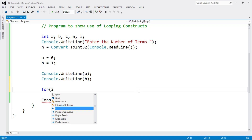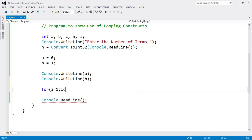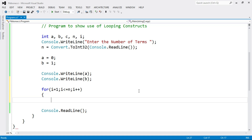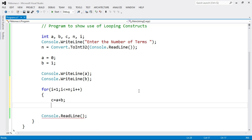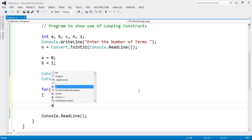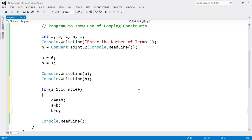Use a for loop: for i equals 1, i less than or equal to n, i++. Inside the loop, write the logic: c equals a plus b. Here we get the third value c. Now we need to add the last number with the second last number, so we swap: a equals b, and b equals c.